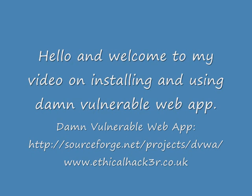DAMN Vulnerable Web App can be downloaded from http://sourceforge.net/projects/dvwa. At this moment in time DAMN Vulnerable Web App is at version 1.0.3. This video was made with version 1.0.2. My name is Ryan Dewhurst and my personal blog is www.ethicalhacker.co.uk.